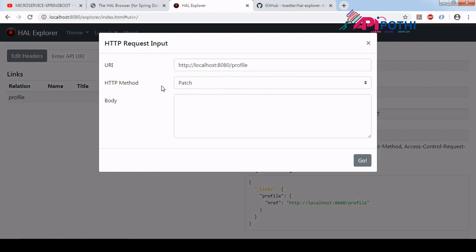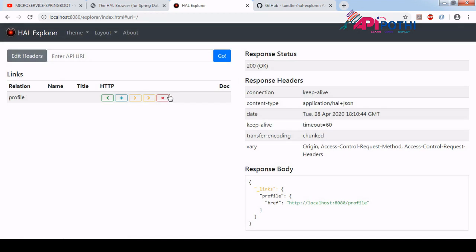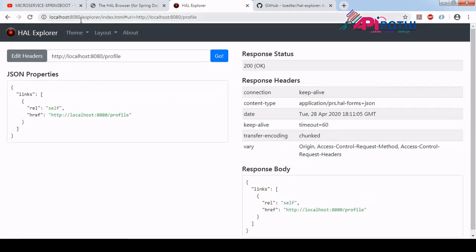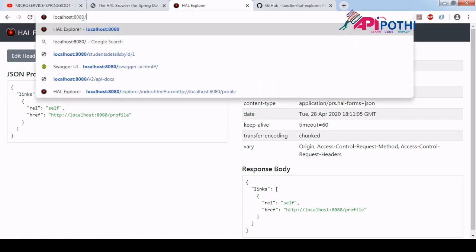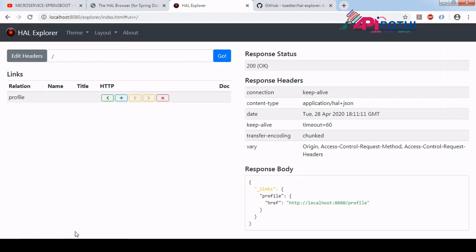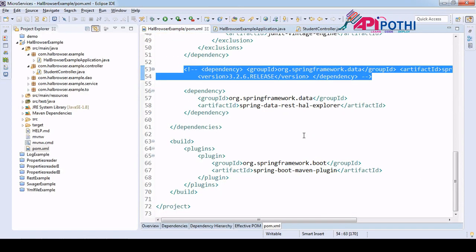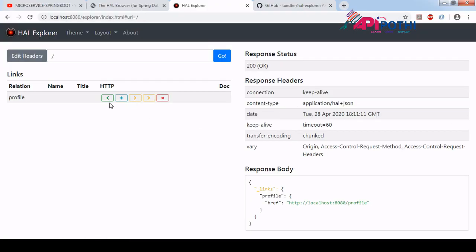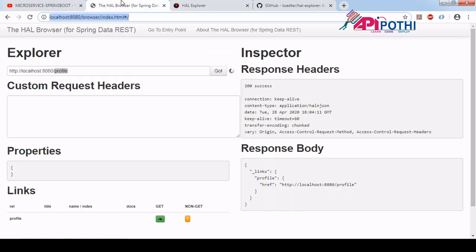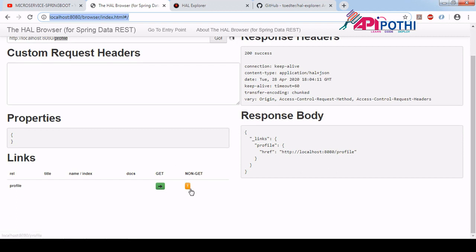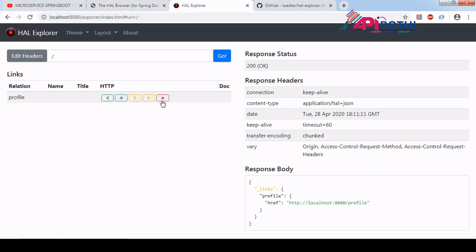For DELETE, a popup should come but sometimes it comes and sometimes it doesn't. From the dropdown you can see POST, PUT, and PATCH, but DELETE is not appearing in the dropdown — that is one of the problems with this HAL Explorer version. The overall experience is not stable for the version I have entered in the pom. Apart from the non-GET button area, the functionality is similar to HAL Browser — in HAL Browser you click the non-GET button to perform PUT, POST, and DELETE, while in HAL Explorer you have buttons for those, but as mentioned, it is not stable.